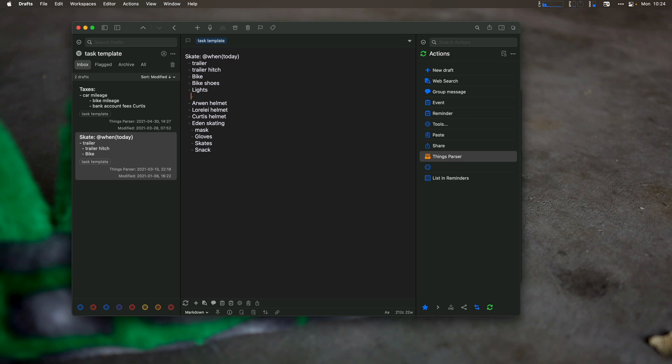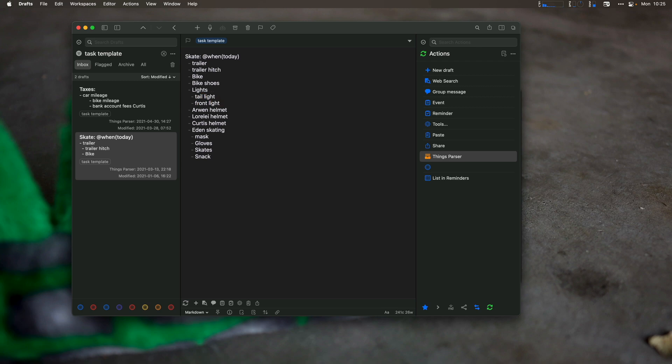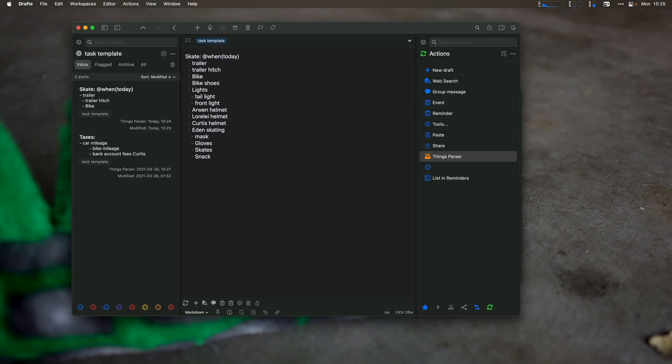I can say tail light, front light. Now I would have a checklist item with two subtasks or two subtasks under my lights to say, make sure I have a front light and a tail light for riding my bike back and forth when I tow the kids in the trailer.